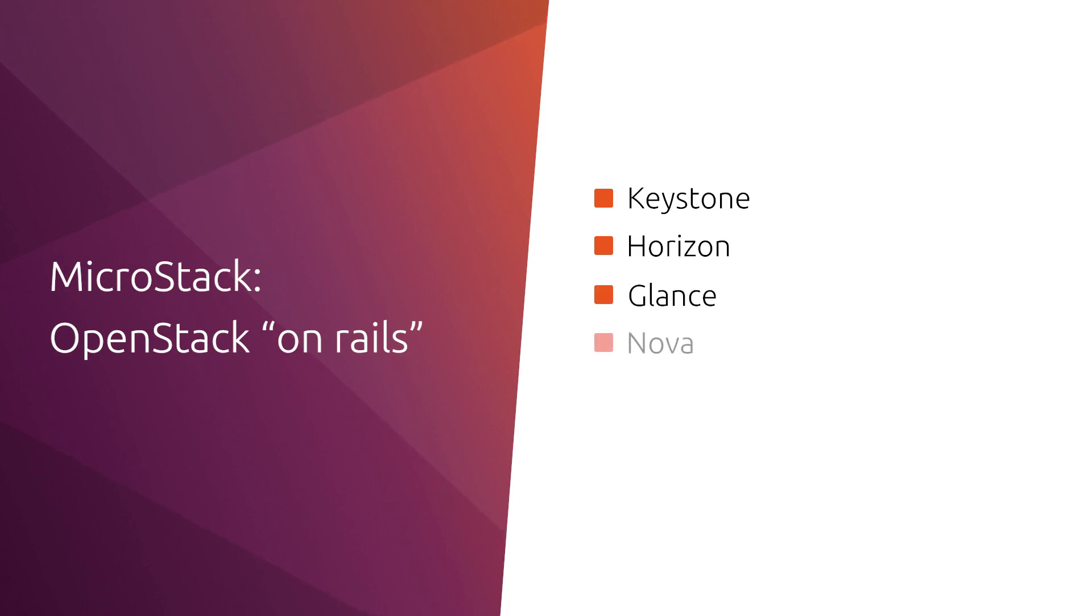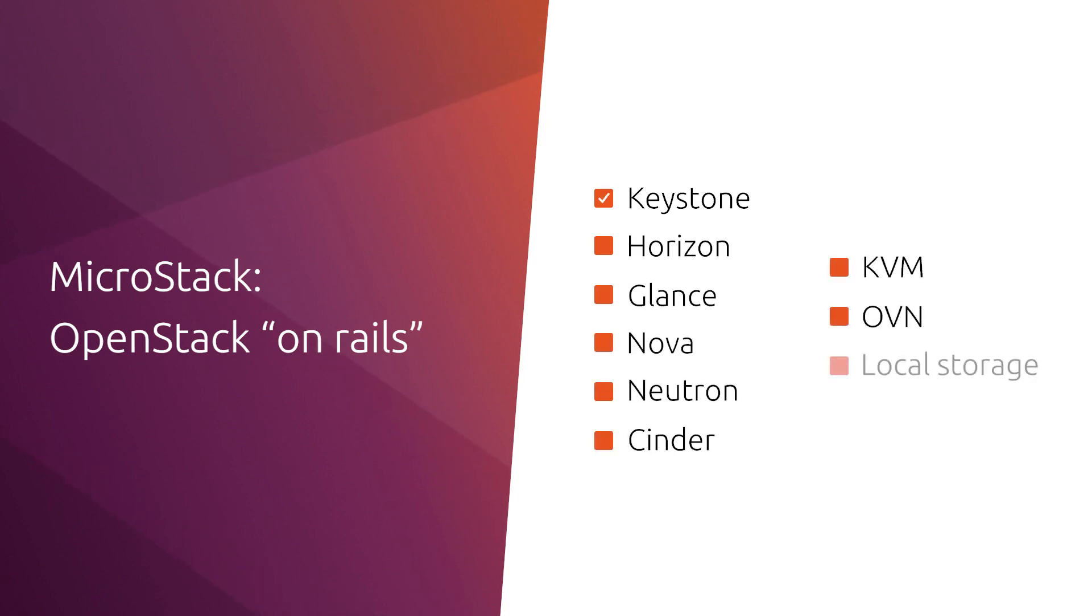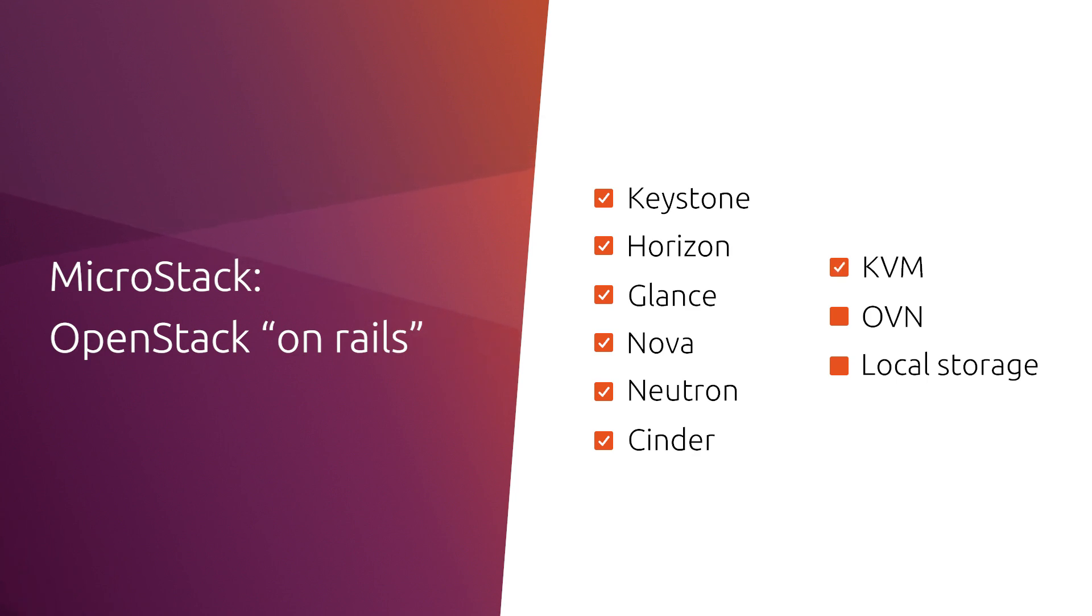MicroStack is an opinionated OpenStack that includes core OpenStack services: Keystone, Horizon, Glance, Nova, Neutron, and Cinder, and uses default compute, network, and storage options with KVM, OVN, and local storage.